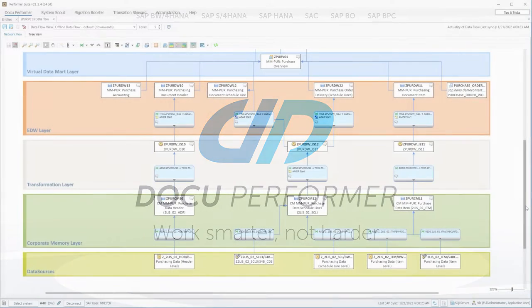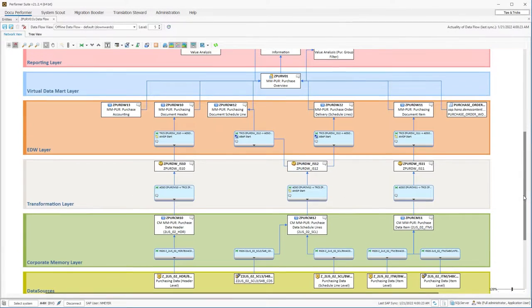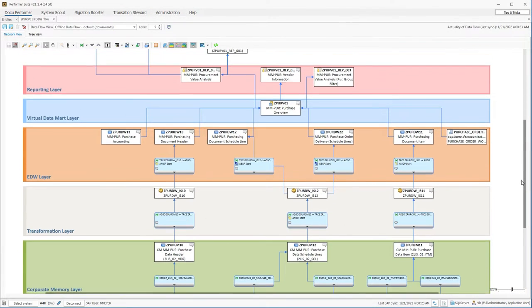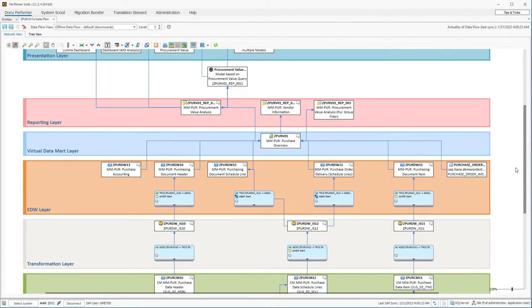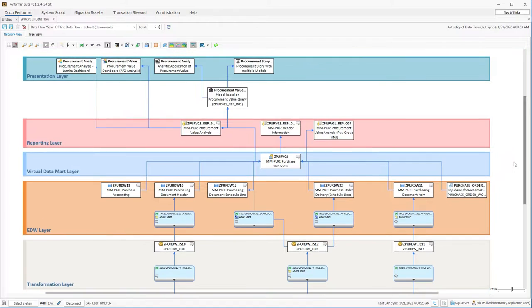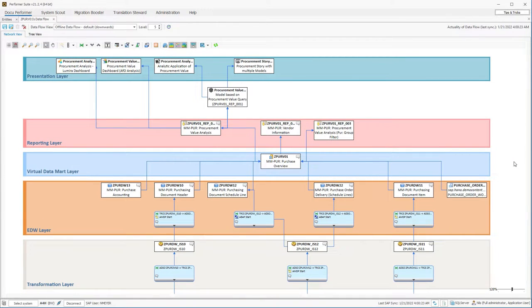With DocuPerforma, Anna can document cross-system data models with all their details in just a few minutes. It's easy.